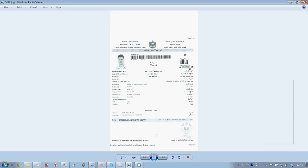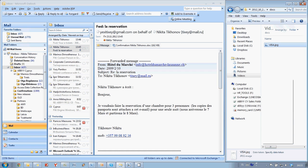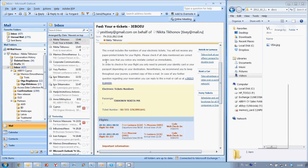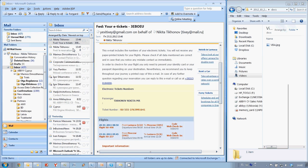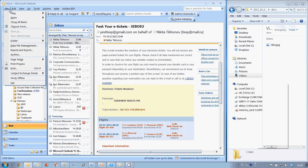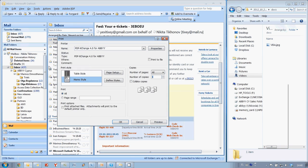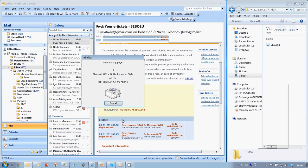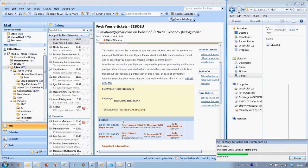Having ABBYY PDF Transformer installed on my PC, I can make a couple of clicks and save all these documents in one PDF file. All that I have to do is send all these documents for printing and choose ABBYY PDF Transformer Virtual Printer, which is installed together with ABBYY PDF Transformer.